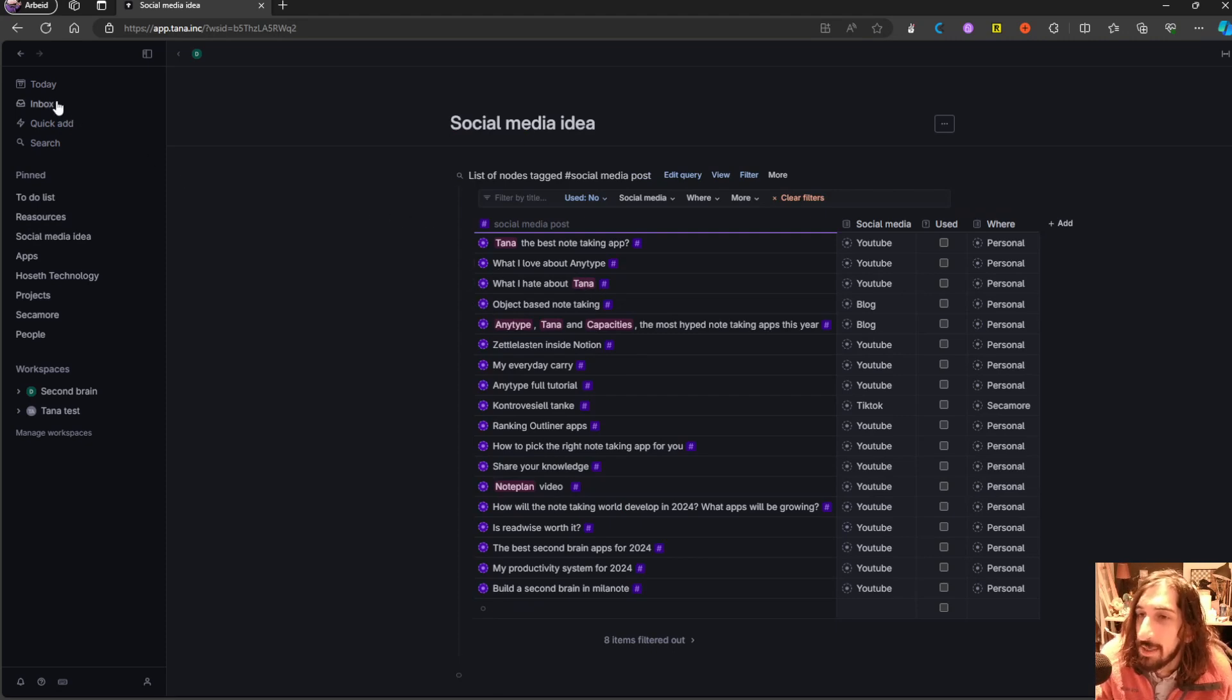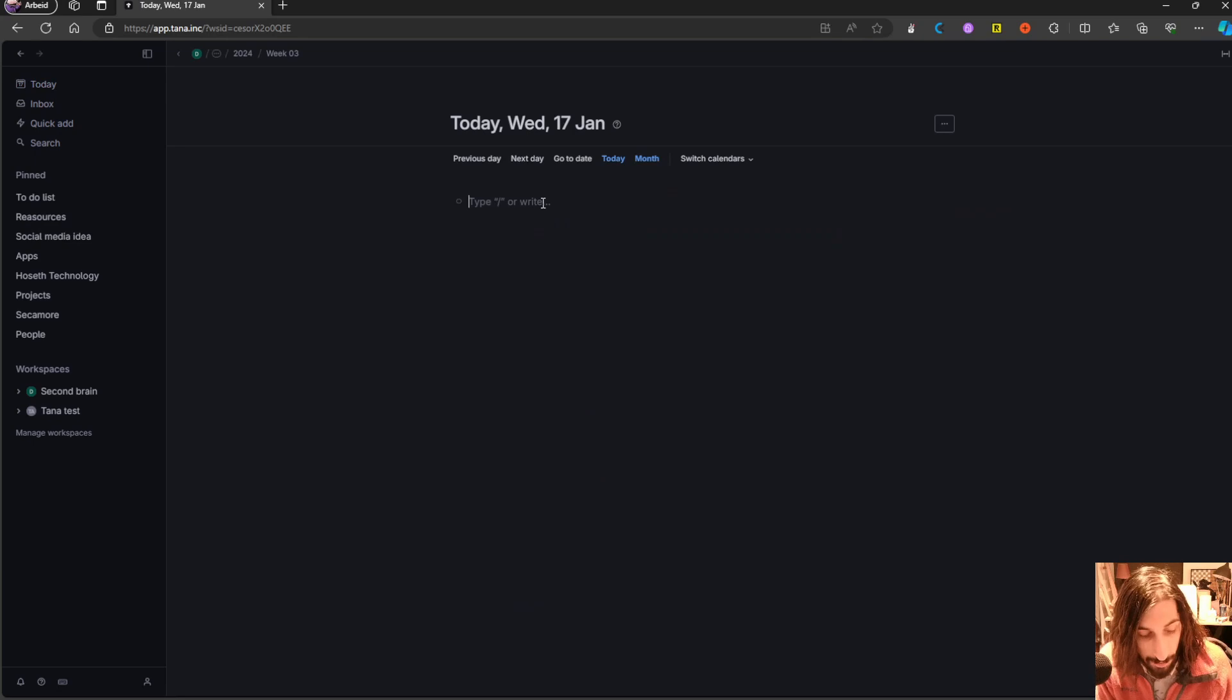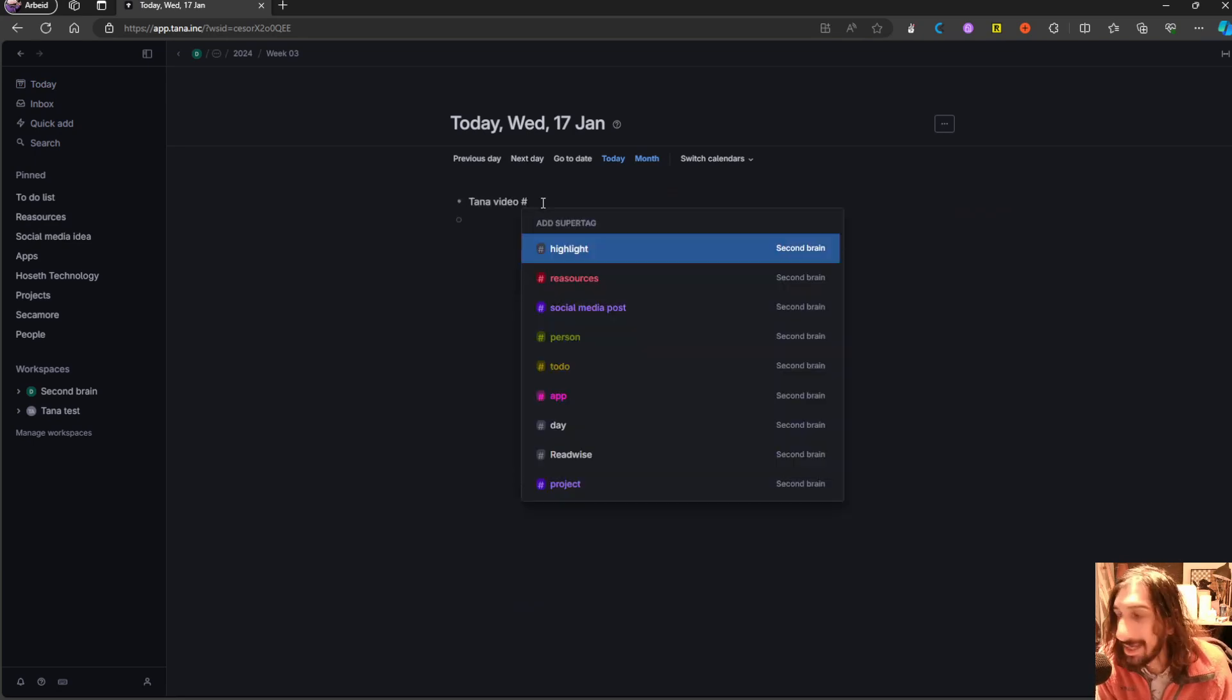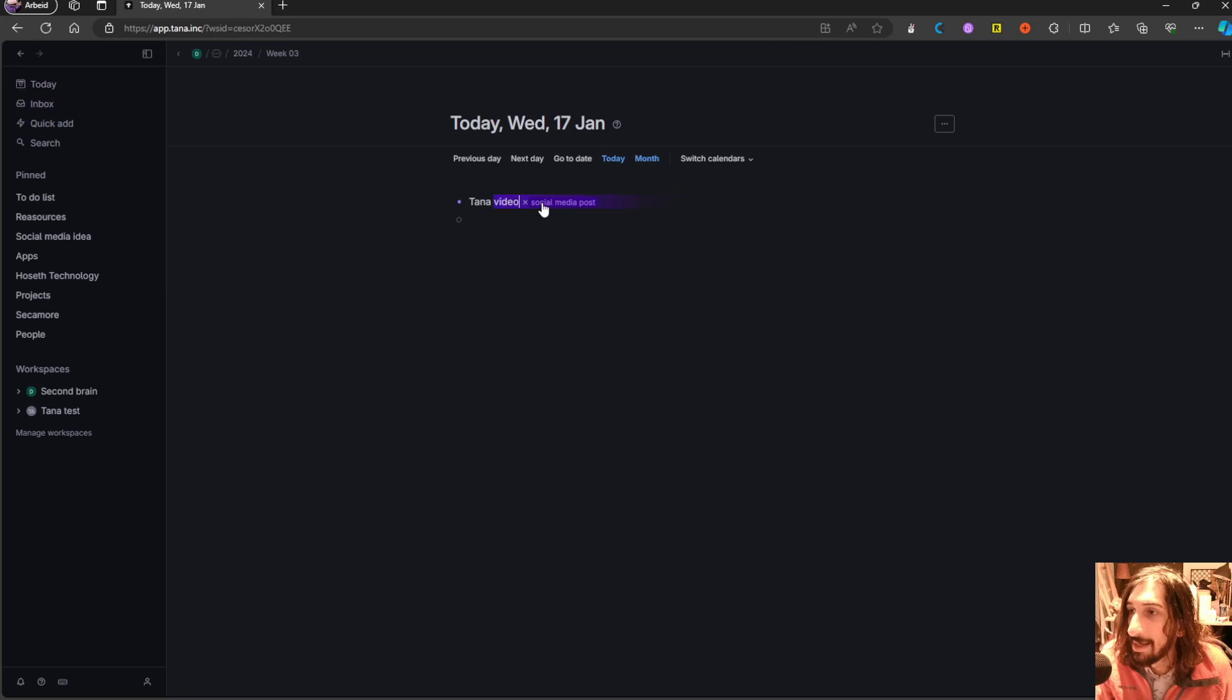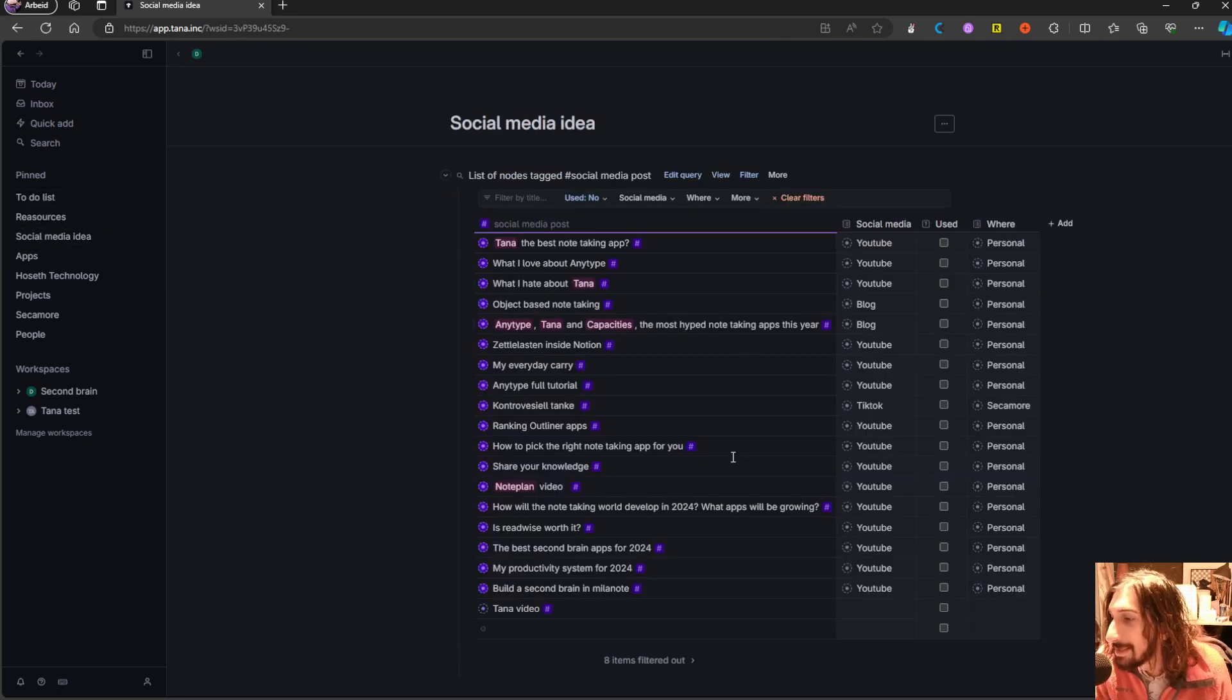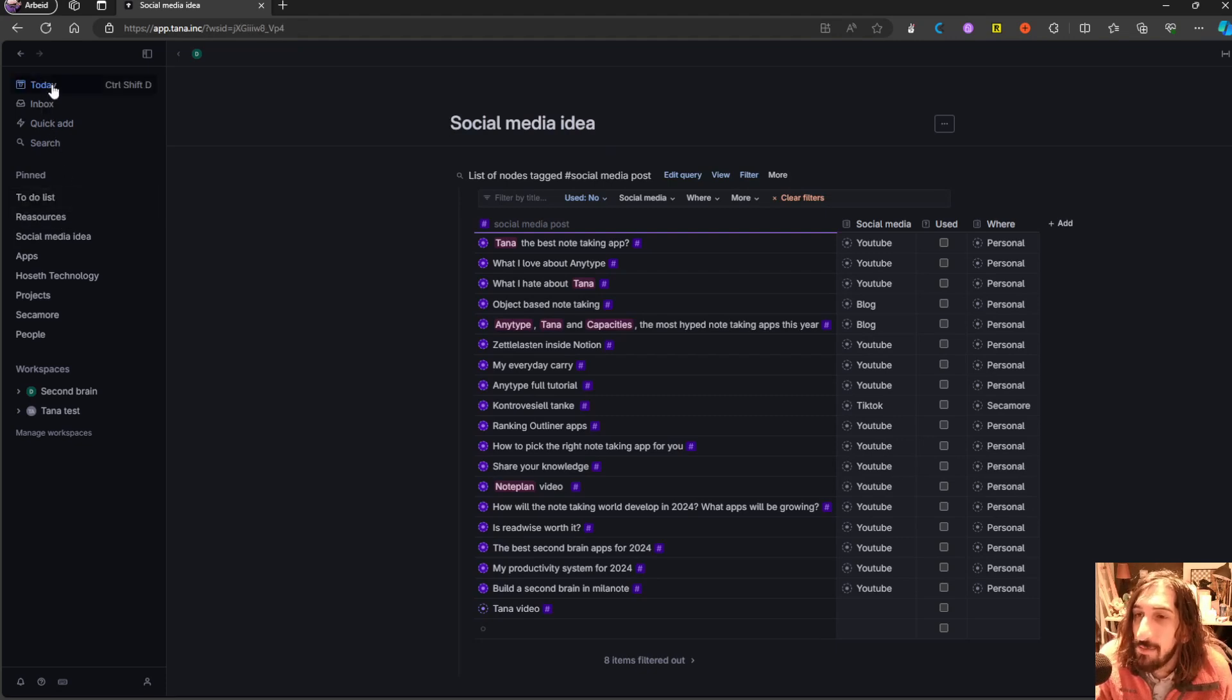So for a social media video, let's say I wanted to do a Tana video, I could just tag this with social media post, and it will appear inside of here, which is such an easy way to do things.